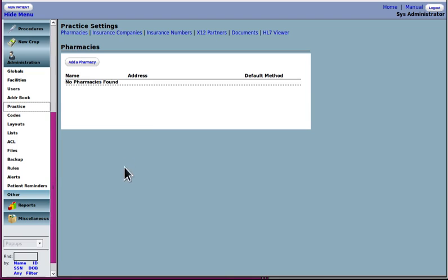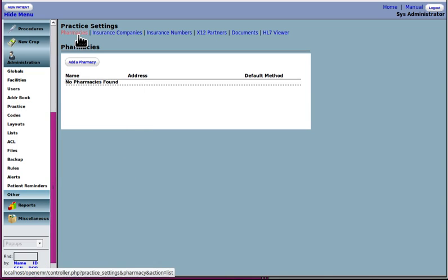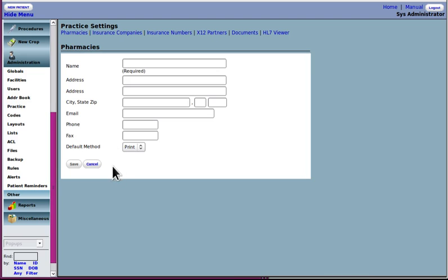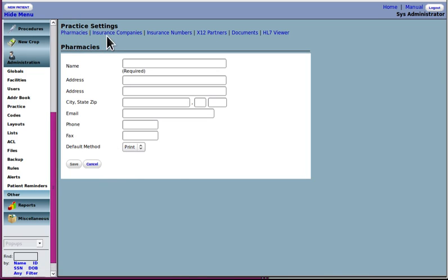Practice settings. The pharmacies, these really are only to do with the open EMR pharmacy or medication module. If you're using say new crop ERX, they do not look at the pharmacies that you've got listed here. So that will be a separate process, which is covered in the new crop documentation. But again, if you want to have your own list of pharmacies, you would put them in here.